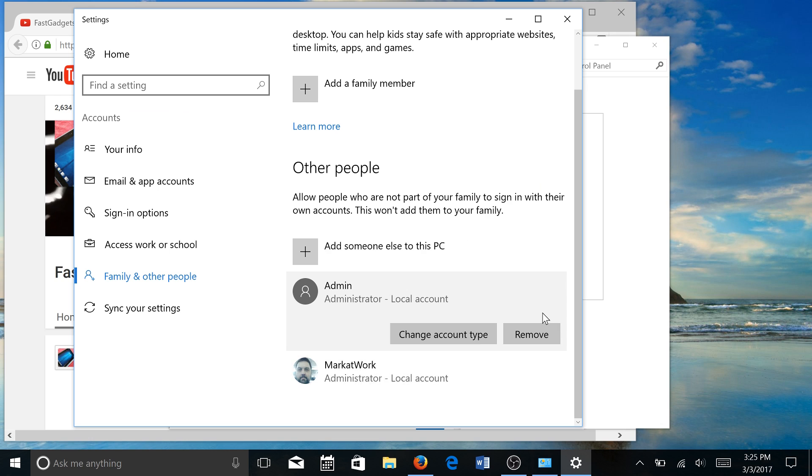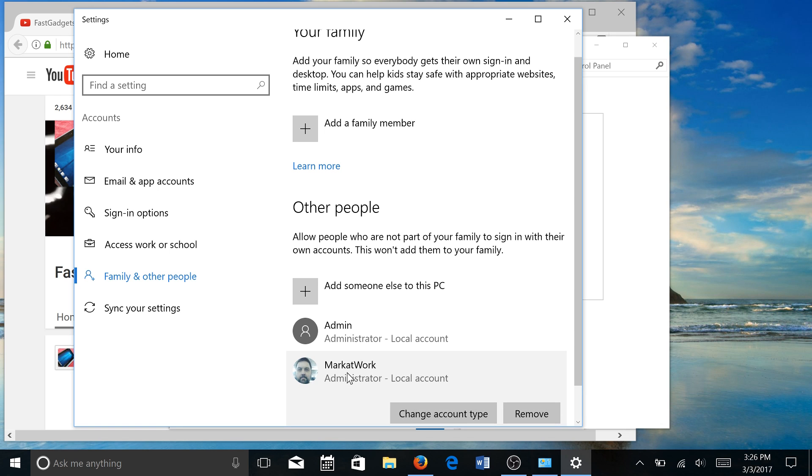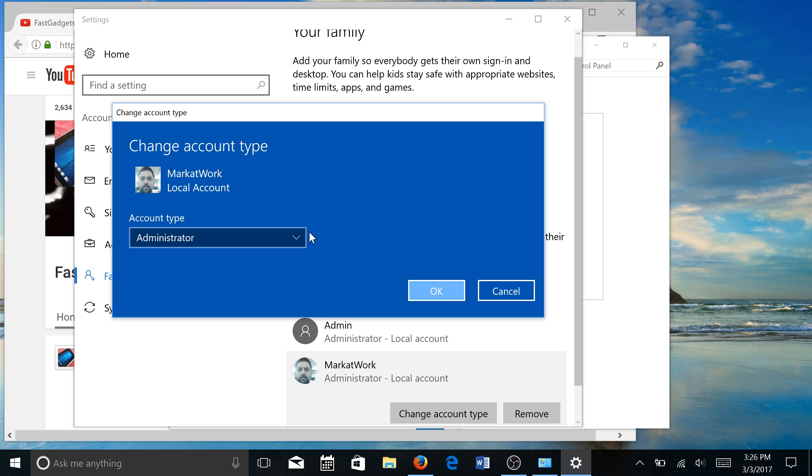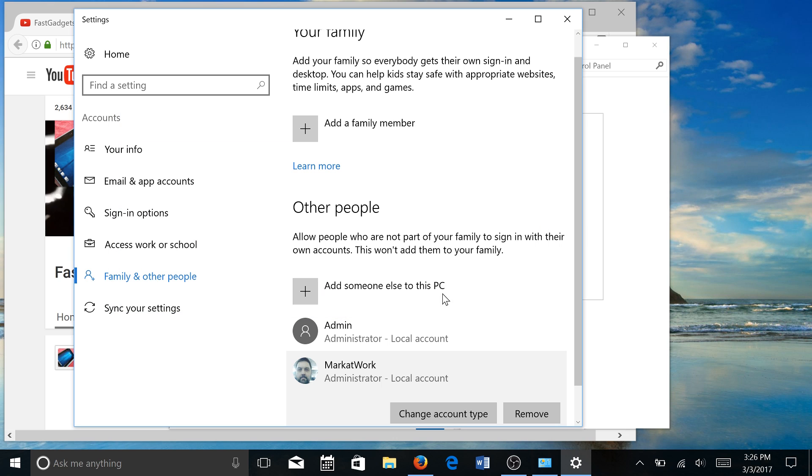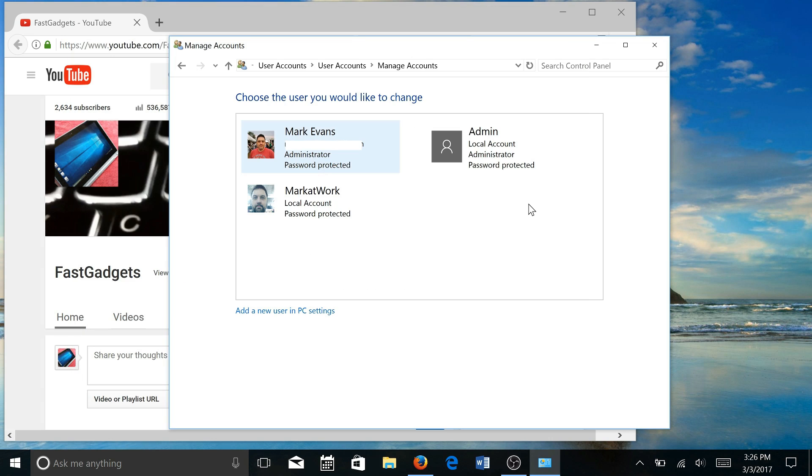I'm going to go to my Mark at Work account and I'm going to change the account type here to a standard user. So this user is just going to be a basic user on this particular computer.